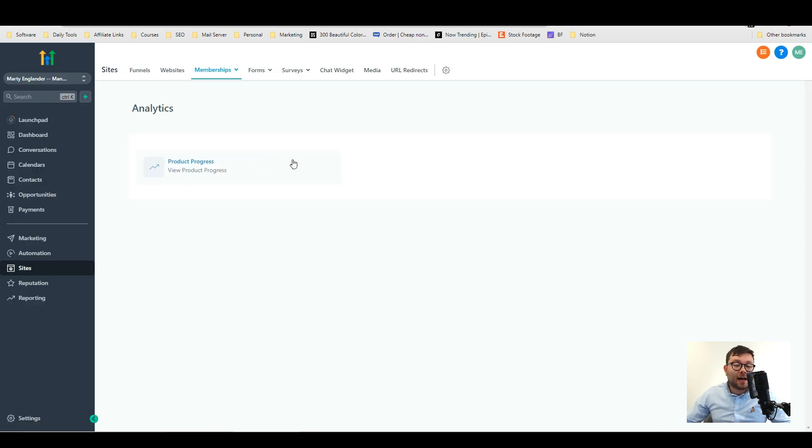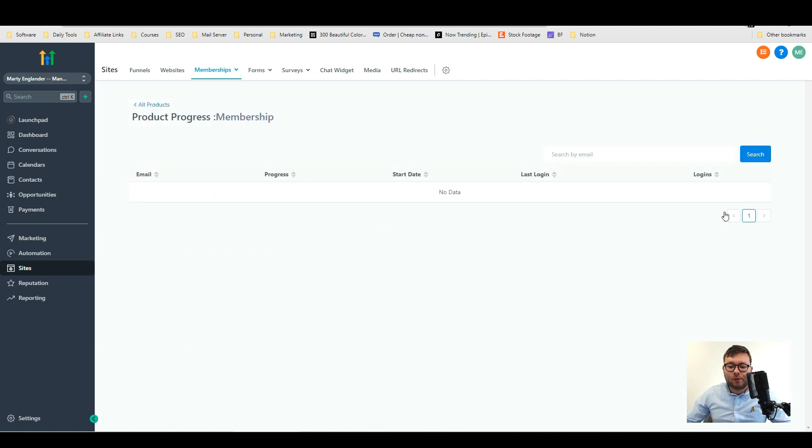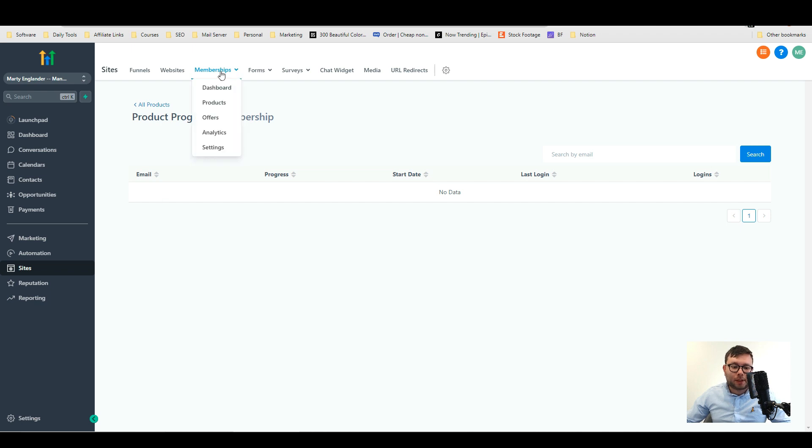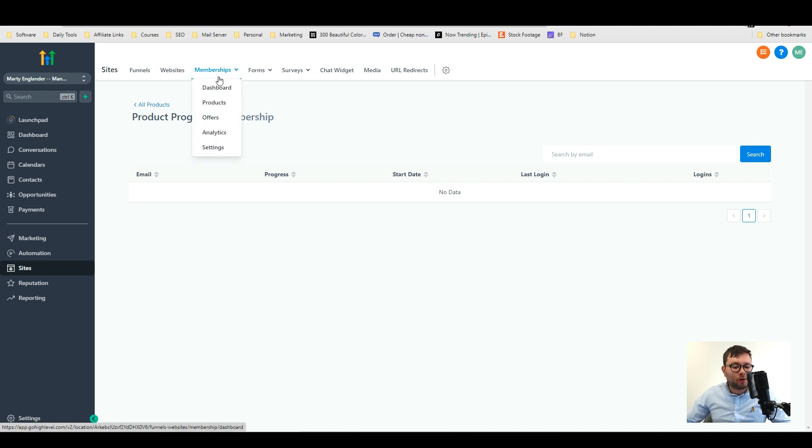And inside the analytics area of the memberships it's got product progress. So if you go into the course it will start showing you all the progress of all the members of that product.